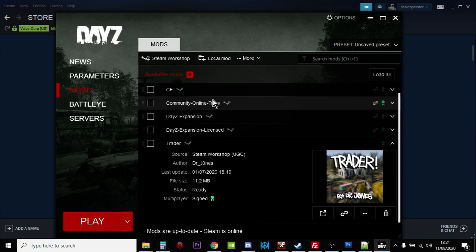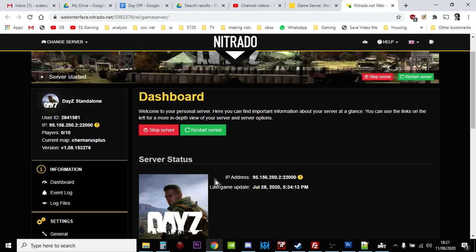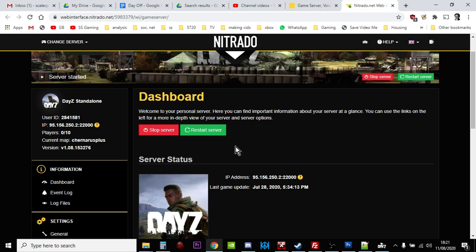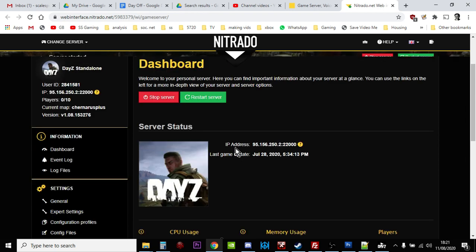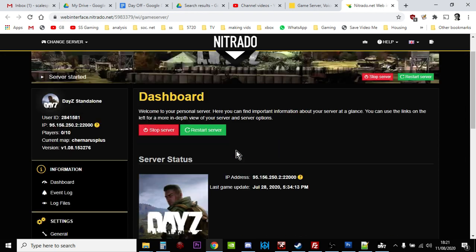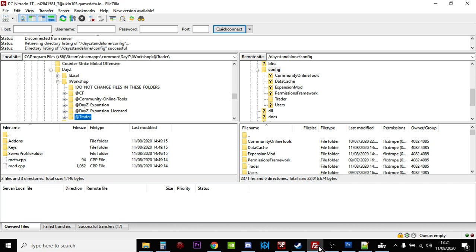We need to get it up onto our server, don't we? We need to get it up into our Nitrado private server, for example. So the first thing you probably want to do is just stop your server. Warn everybody in the Discord, look, I'm doing some work and you'd stop it. They'd probably be excited that they're going to be getting the trader mod.